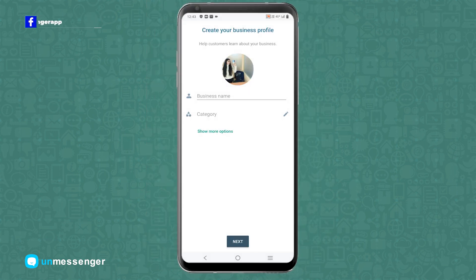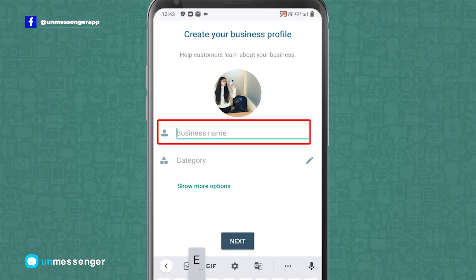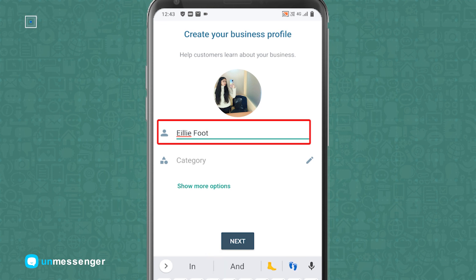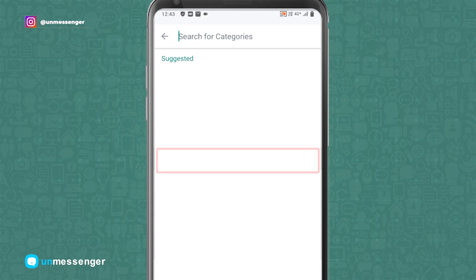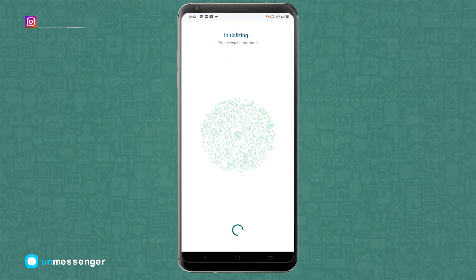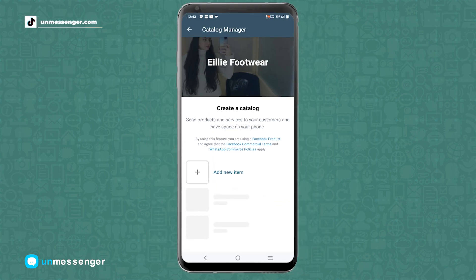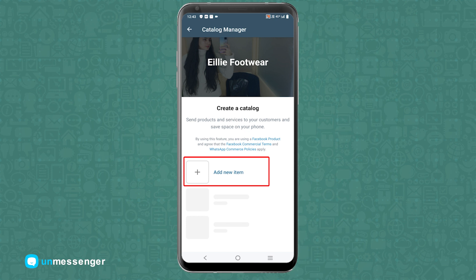The fourth step is to create a WhatsApp Business account. For this, give your business a name, select a business category, and tap on Next. After successfully initializing, tap on Get Started. Here you can see the options of adding new items — you can add them accordingly, but for now we will skip this part.